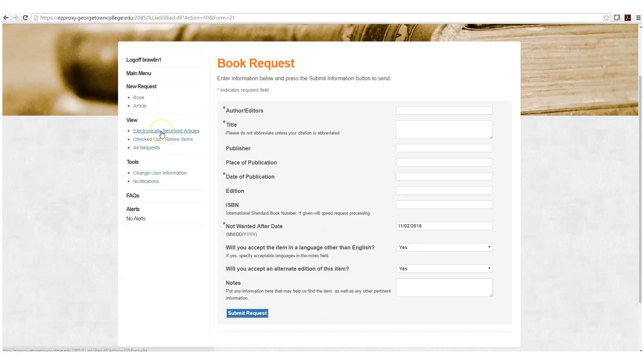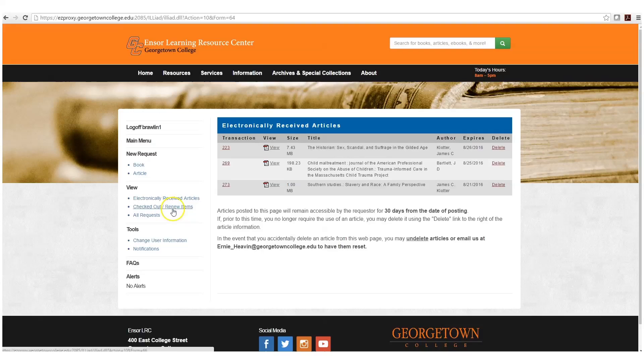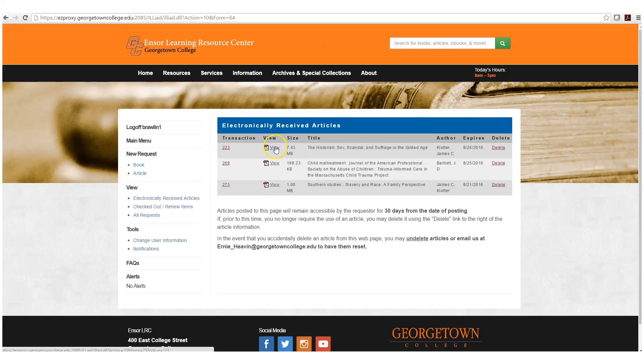We could also go to electronically received articles, and this is where we are going to get our article requests. They're going to be uploaded to your Iliad account, where you can click view and download those.